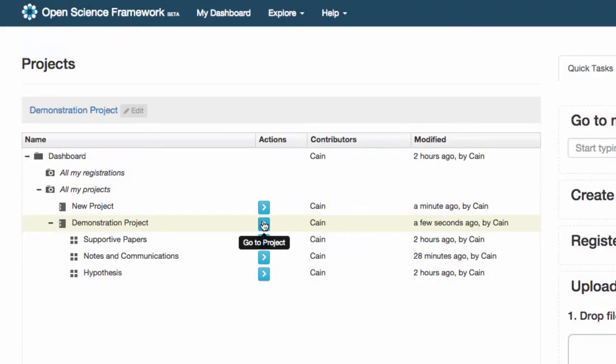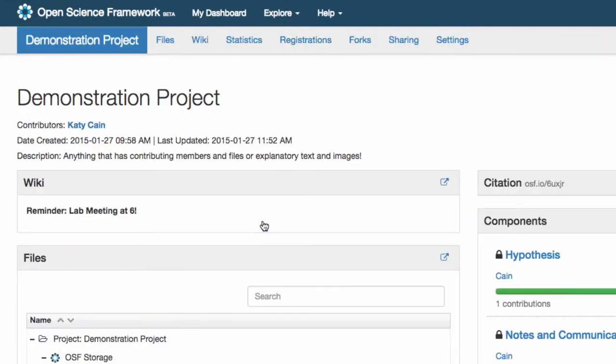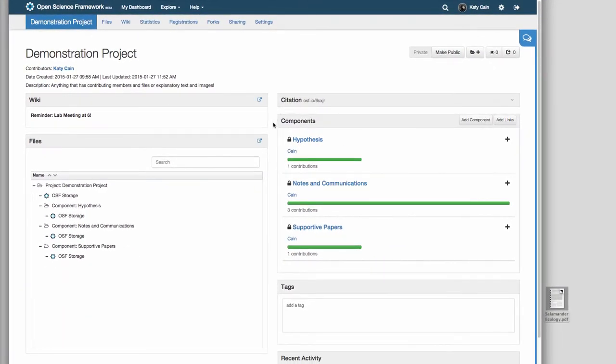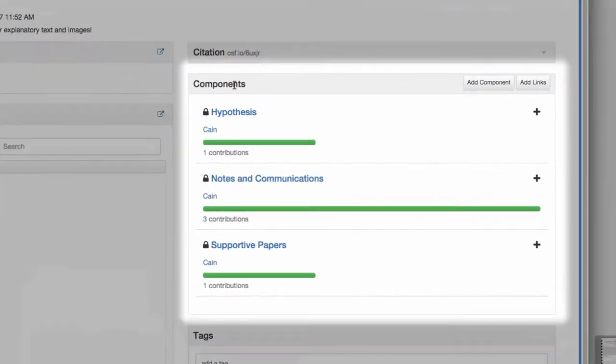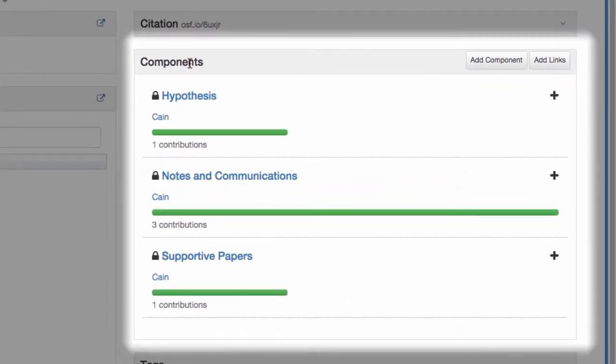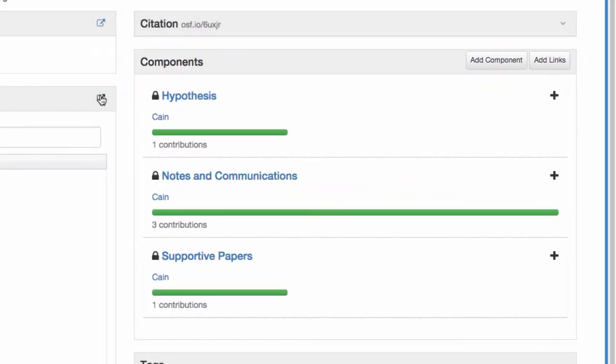When you click on a project to open it, you are taken to the project overview page. From this page you can easily see your components, which are like folders to keep you organized.